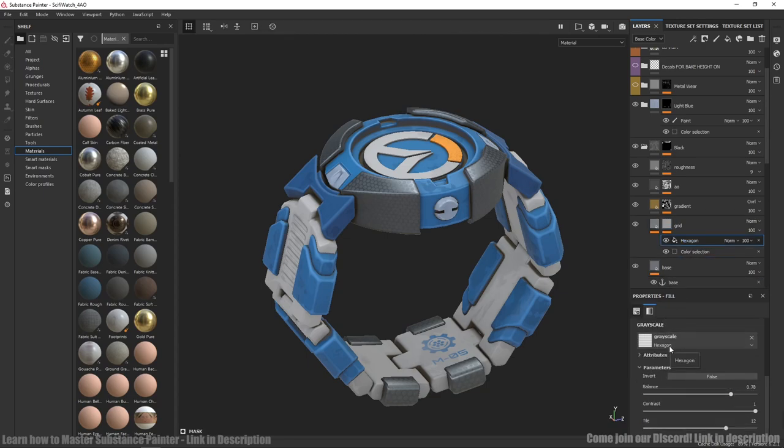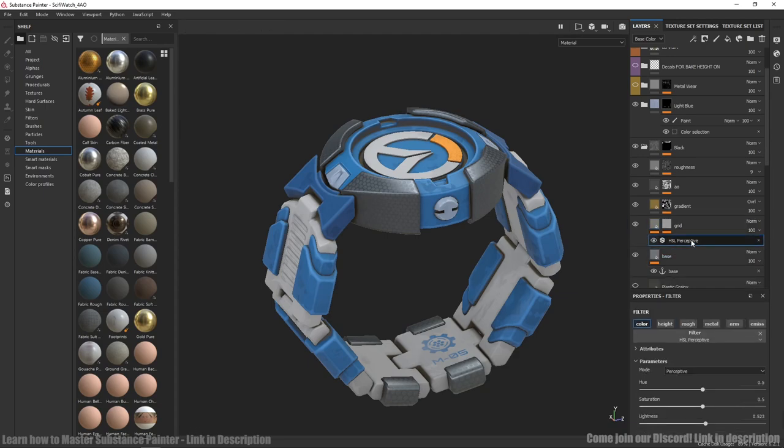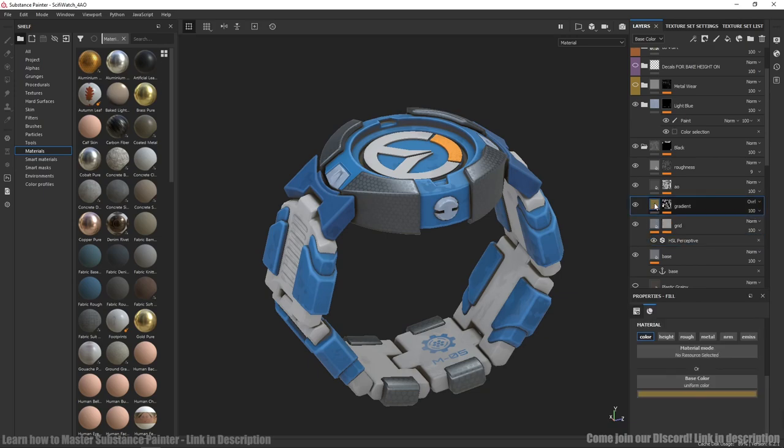I used anchor point to reference base color. And then I did it slightly darker with HSL perspective filter. Another new thing here is some warm gradient to make more interesting and not so flat look.